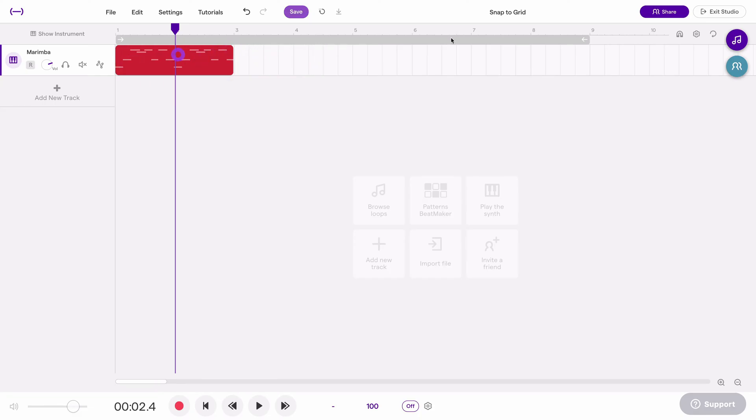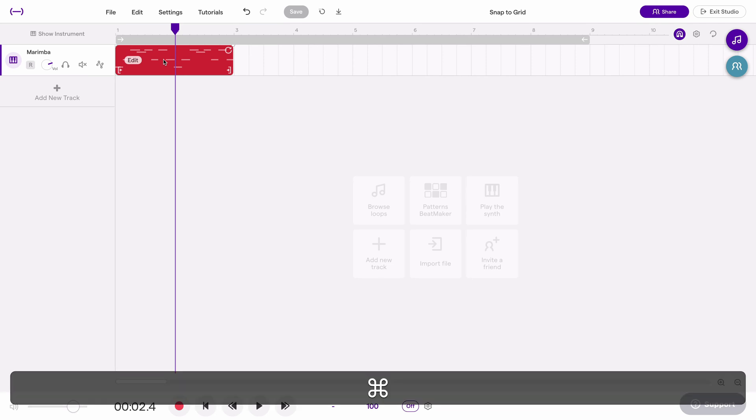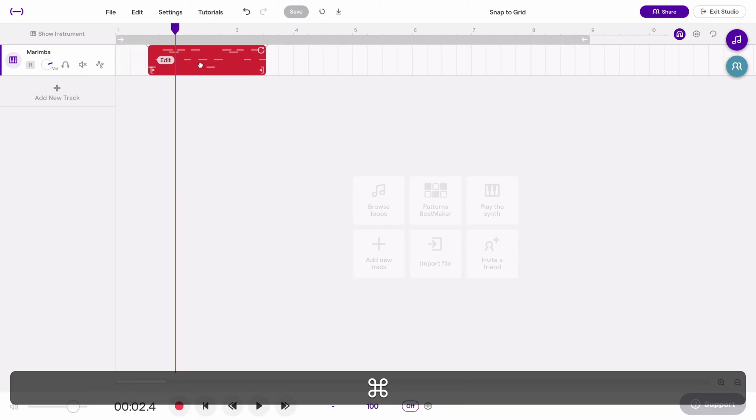What I like to do though is I like to keep this on, and then whenever I do want to drag a region or a note off of the grid, I hold command on a Mac or control on a PC or Chromebook, hold that and drag and that will temporarily turn off snap to grid.